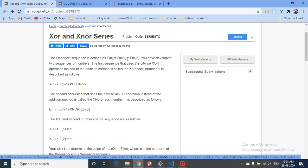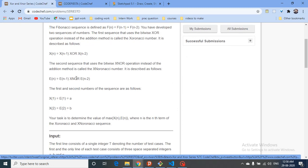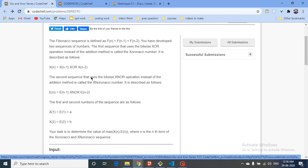As you know, a Fibonacci series is a summation of the (n-1)th and (n-2)th terms. Here they've made an XOR-Fibonacci series and an XNOR-Fibonacci series, where instead of addition you take the XOR of the (n-1)th and (n-2)th terms, or the XNOR of those same two terms respectively. The first and second terms for both series are A and B.